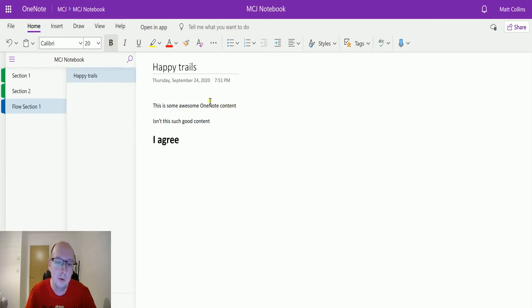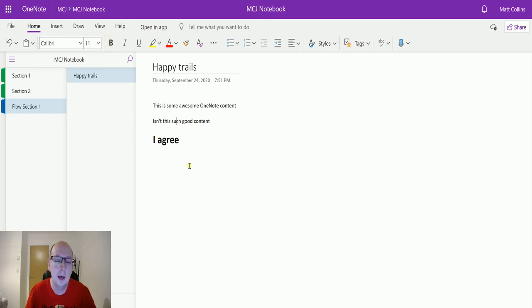We have got this is some awesome OneNote content, isn't this such, and then I agree, it is slightly bigger and bolded, and this is the content that we are getting out.